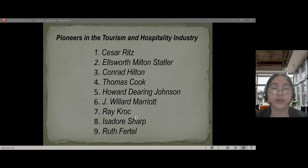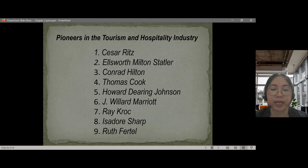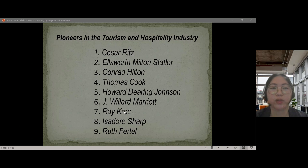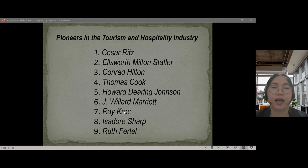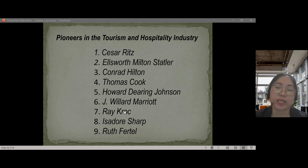Those are the topics included in Chapter Two. All of the lectures and topics mentioned are included in your lecture notes for this second chapter. If you have any questions regarding this chapter, don't hesitate to comment in the comment section or message me directly on our group chat. Thank you so much and I'll see you on the next chapter.